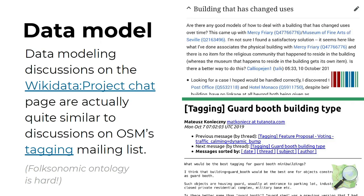Data modeling discussions on the Wikidata project chat page are actually quite similar to the discussions in OpenStreetMap's tagging mailing list. For example, here's a discussion on the project tag: how do we model a building that has changed its use? In OpenStreetMap, we have similar discussions about how to tag these sorts of buildings.